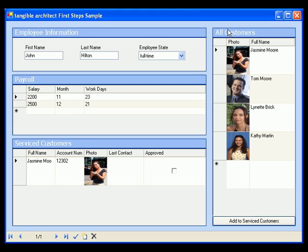And here you can see a list of all customers. Please note that you don't have to care about getting data from the database and filling data in the user controls, or putting data back to the database. Tangible Architect generates all the necessary infrastructure for you.